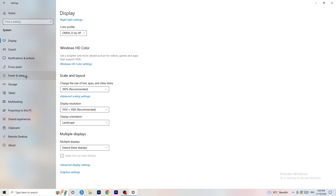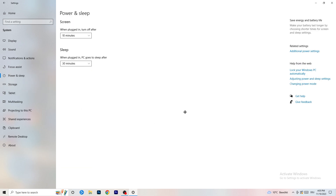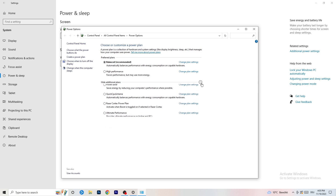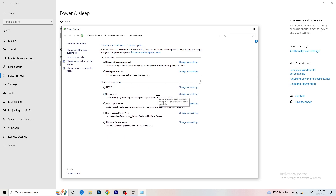Next, go to Power and Sleep, then click Additional Power Settings on the right-hand side. Click the small arrow to expand all available power plans. For me, Balanced works best, but it varies by PC — check High Performance, Balanced, and Power Saver, test each one, and stick with whichever works best for you. It will help a ton.